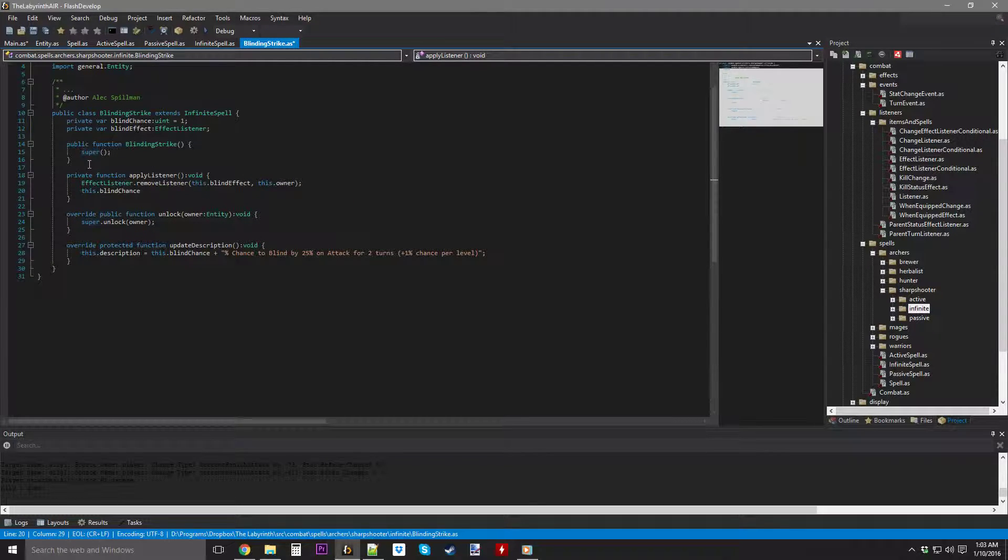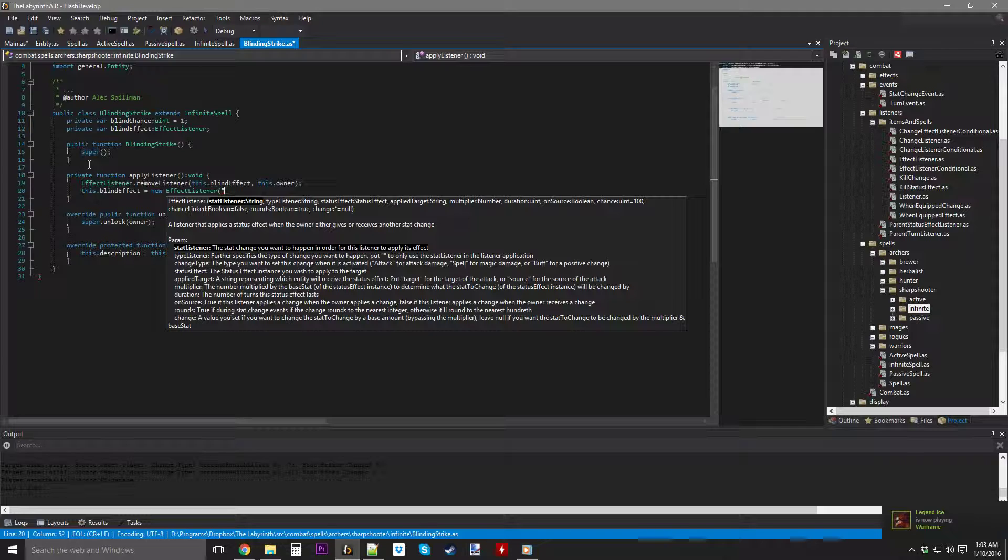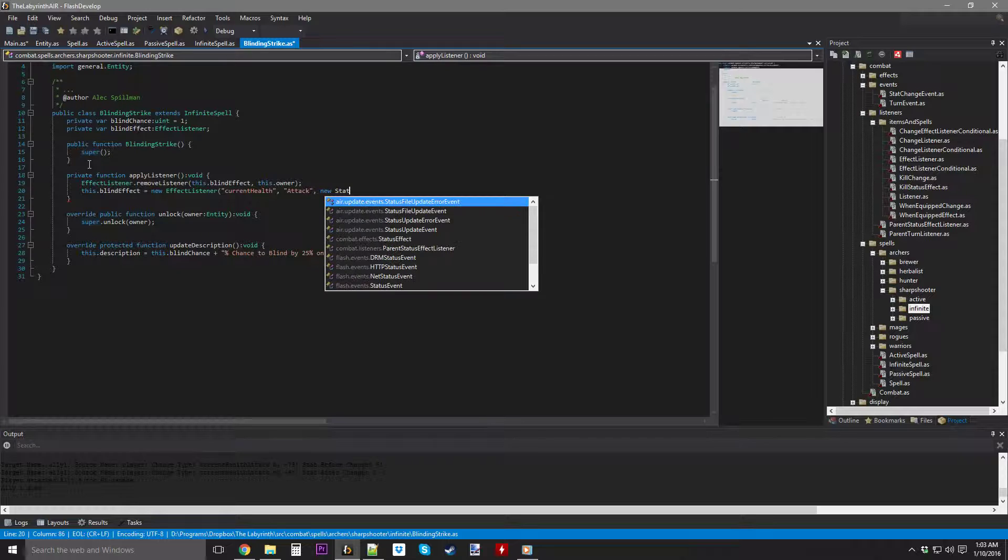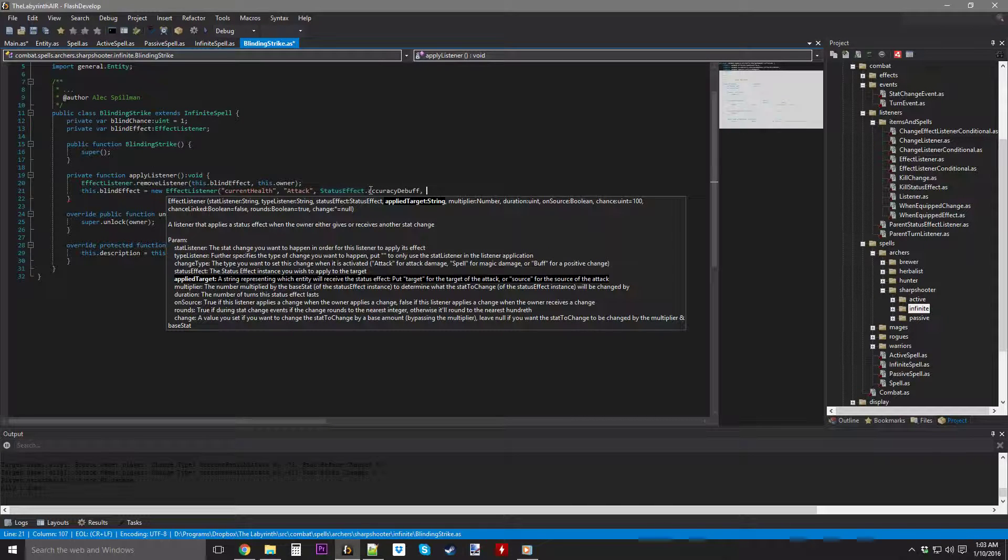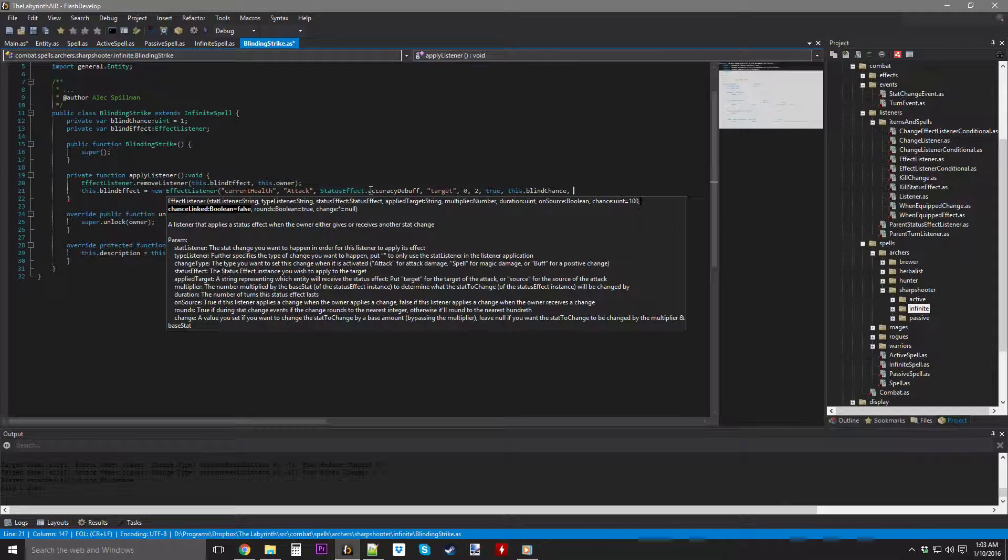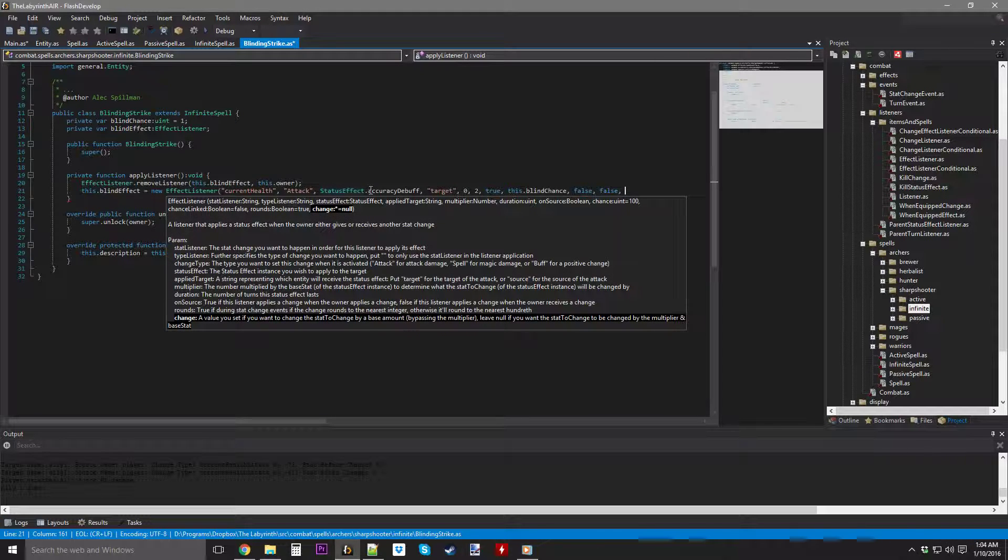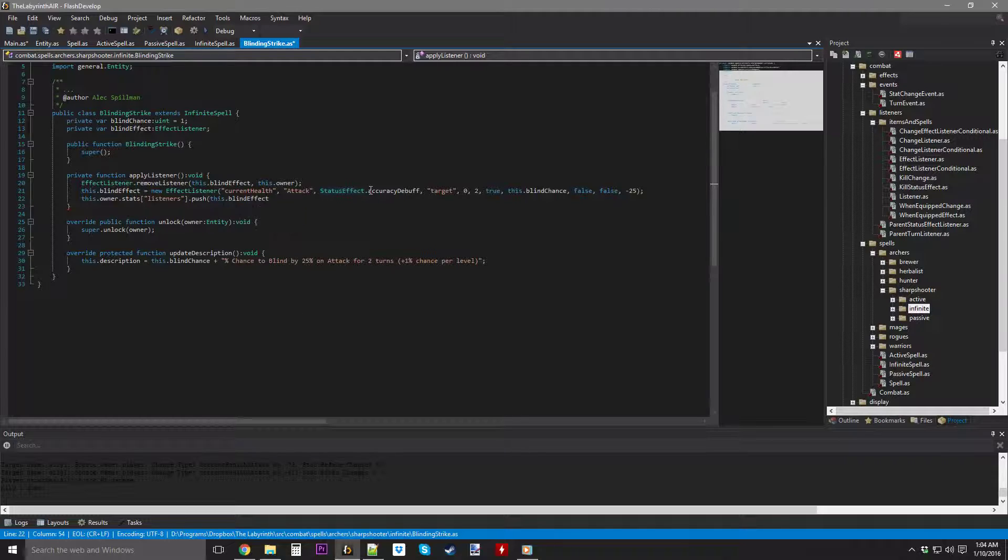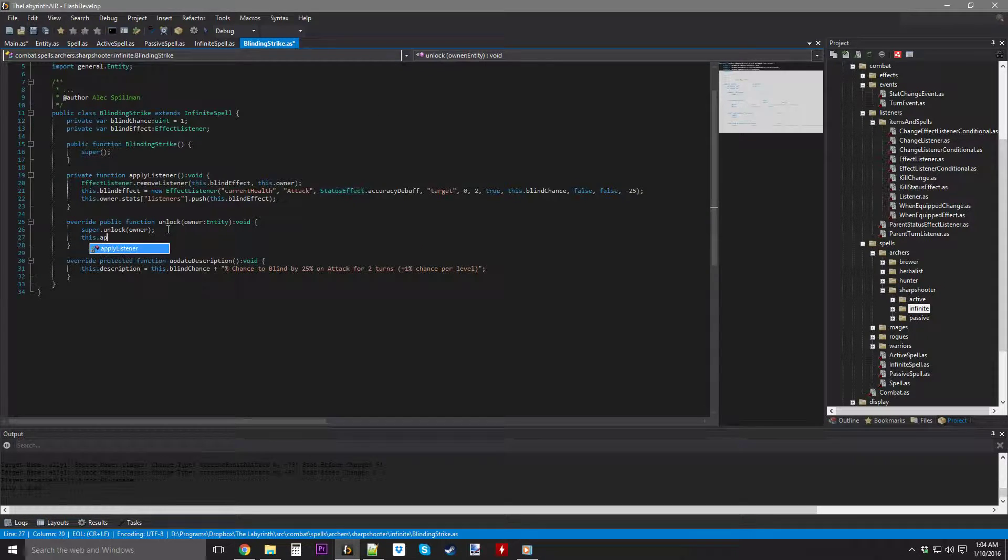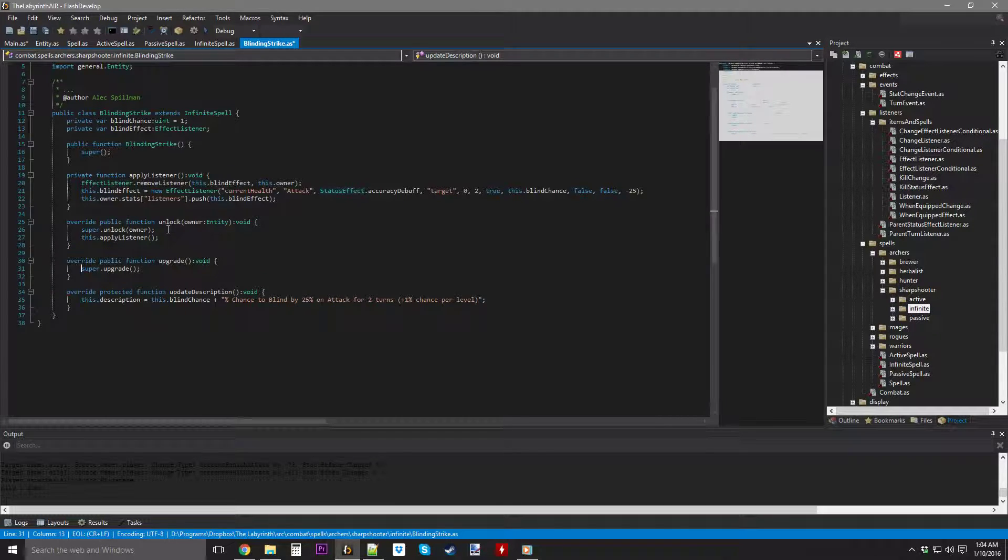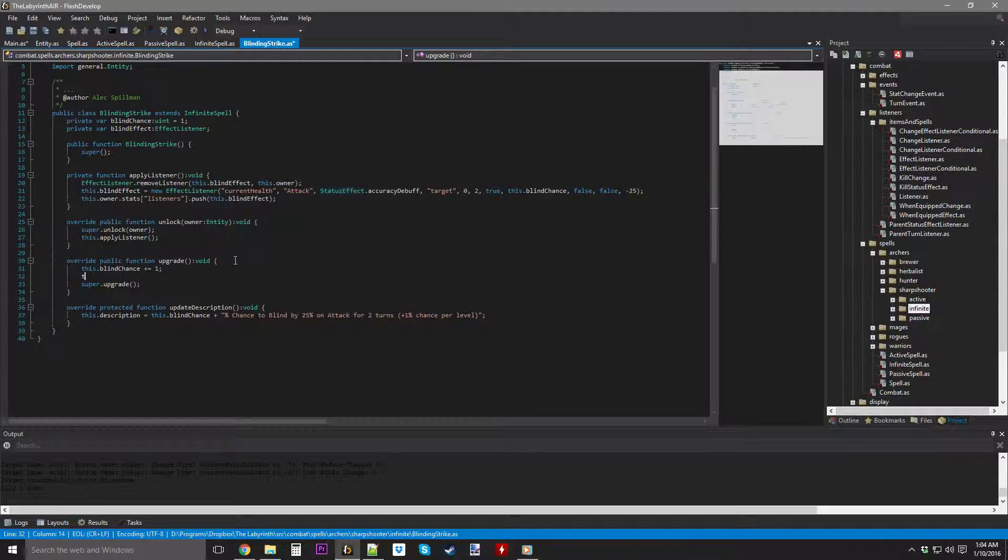I'm going to override... No, no, no. Don't override. Private function, apply listener. So, then basically, we're going to remove everything that I've done before. I have done this a million times before. And this is no different. This.blind. Not... I keep doing that. Effect equals new. Effect listener. I forgot to sign out of Steam, so I'm sorry if you see some people sign in and sign off and stuff. Stat listener. We're listening for current health. Attack. Import status effect. And do accuracy debuff. The apply target is going to be the target of the attack by a multiplier of 0 just because it's going to be a flat change. Duration is 2 turns. OnSource is true. Chance is this.blind chance. Chance is false. Round is false. And change is minus 25.